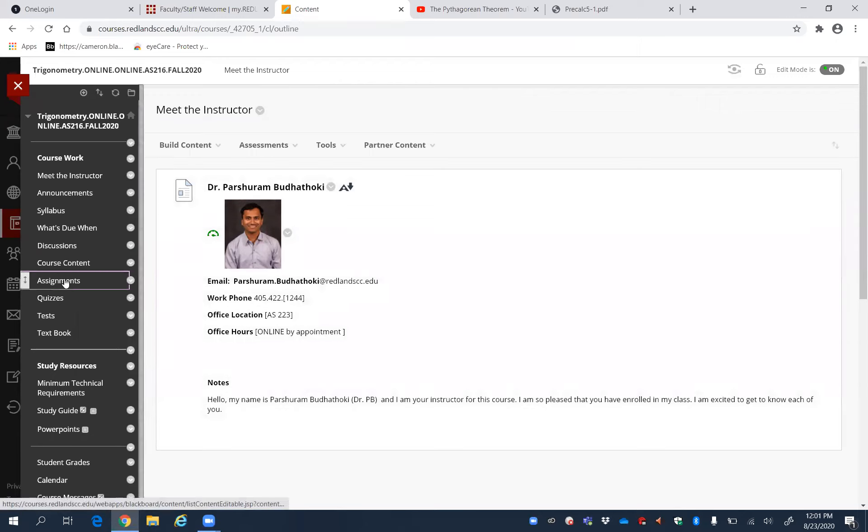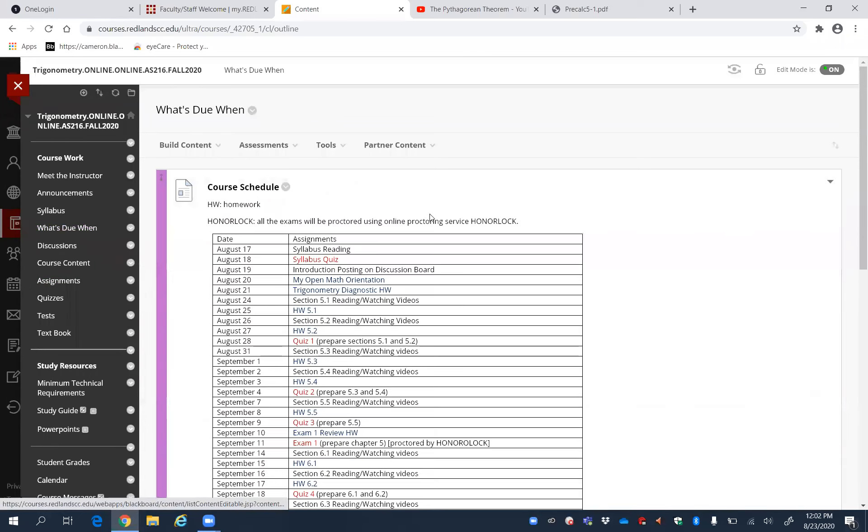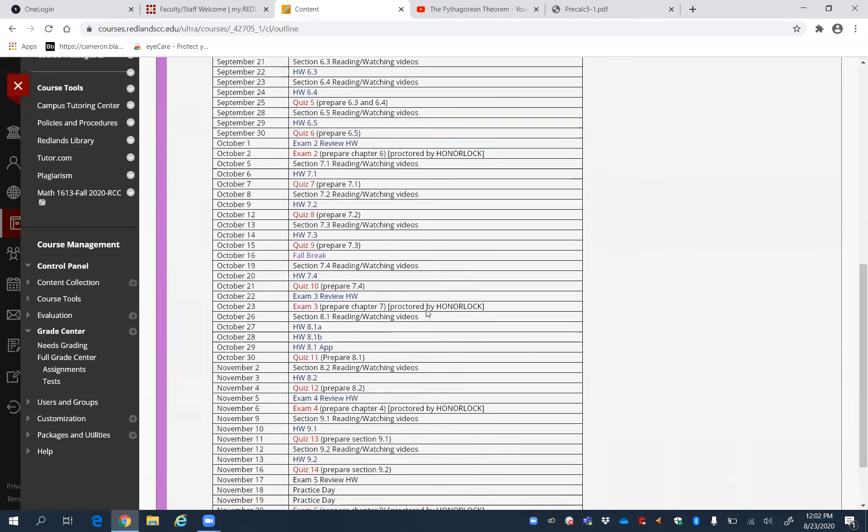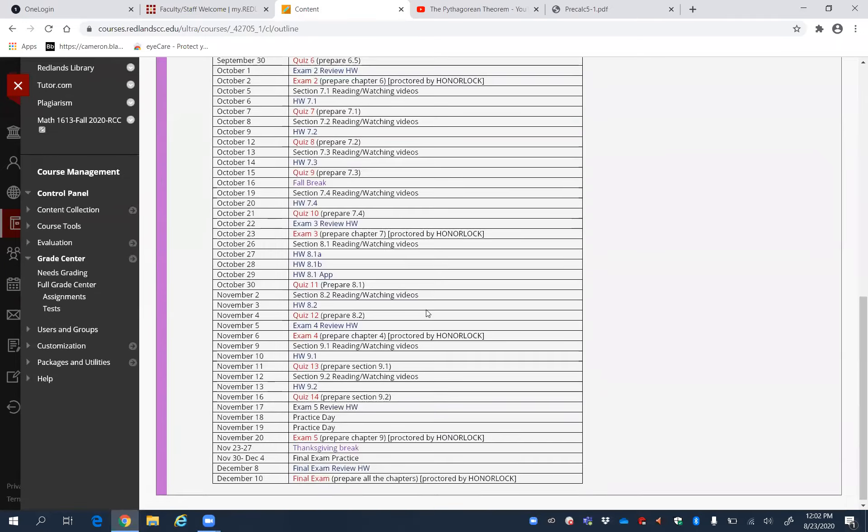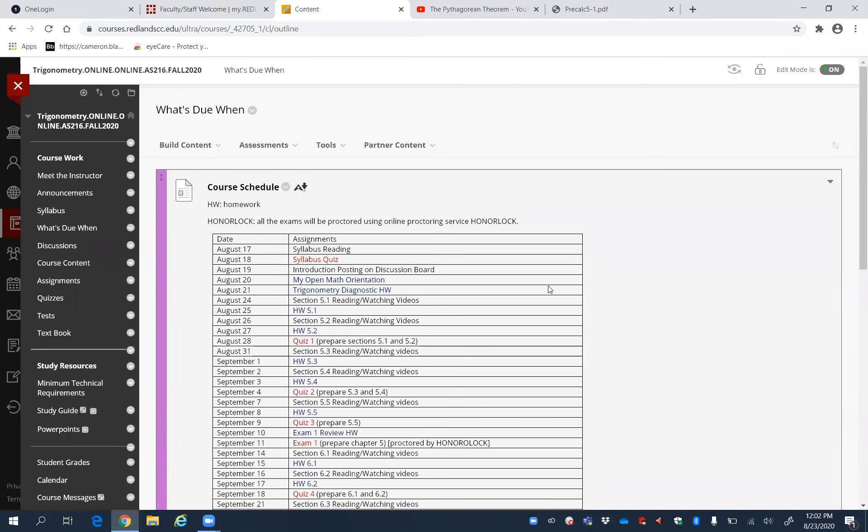So keep working, keep finishing your assignments, keep reading, just follow this schedule, and all the best.